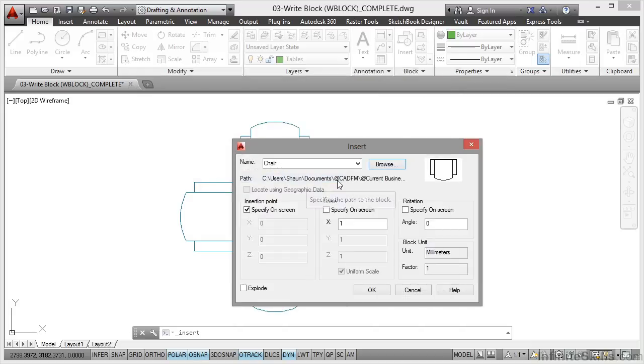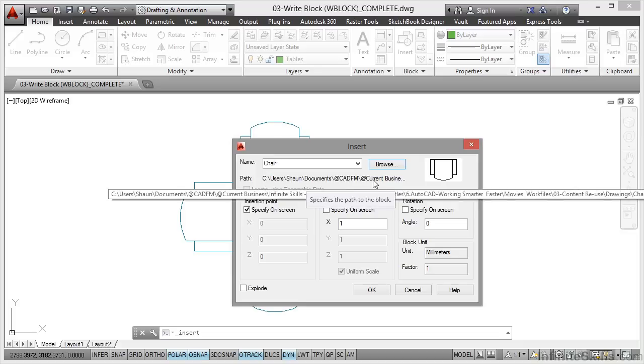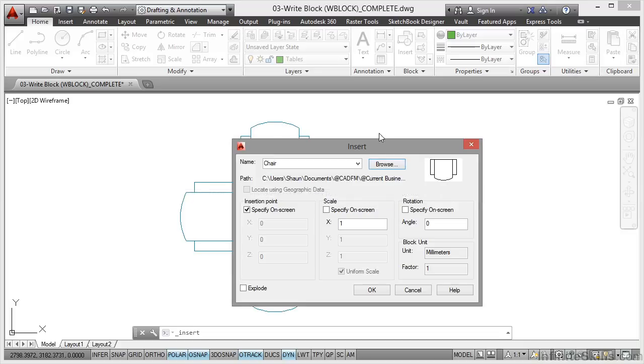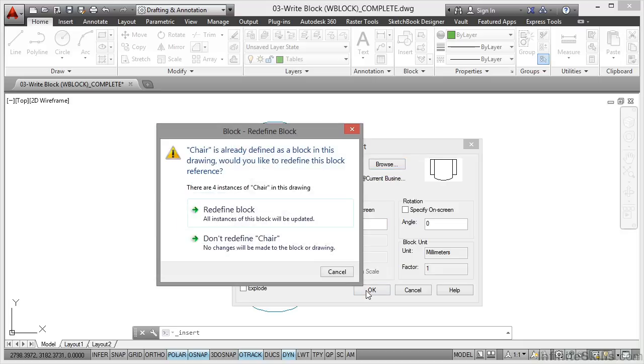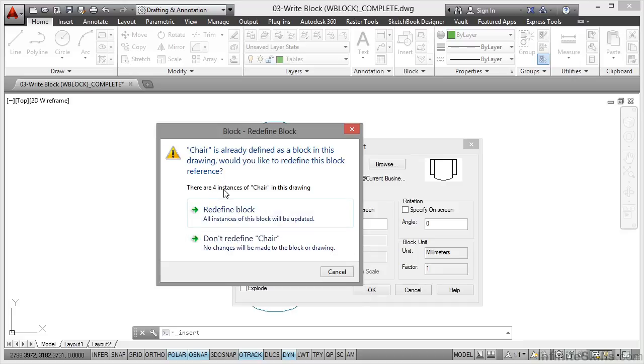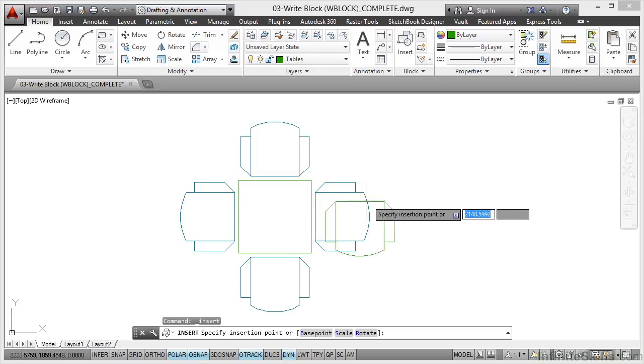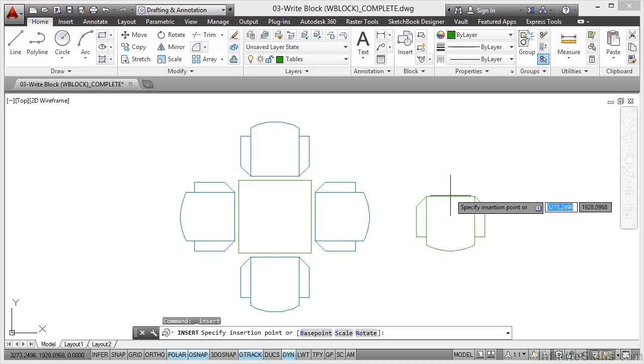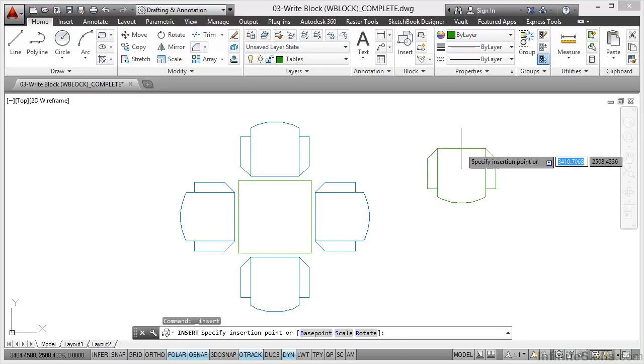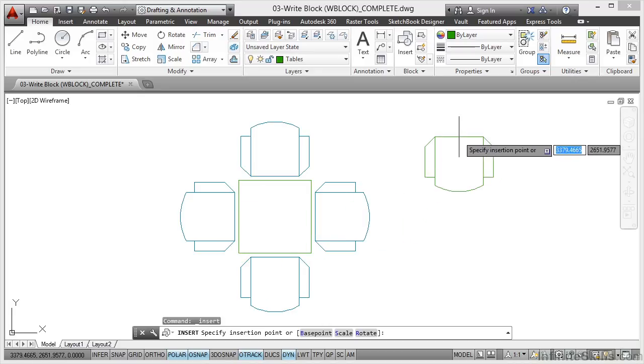There's the path to the actual W block there. Insertion point I'll just specify that on screen. Scale and rotation I'll leave as is. Click on OK. As soon as I do that, AutoCAD thinks, 'Oh hang on a minute, you're bringing in a drawing as a block called chair. We've already got a block reference in the drawing called chair.' So it's telling me there's already four instances of chair in the drawing. They're the ones around the table. I want to redefine that block, so I click it. It redefines the four existing blocks around the table. There's my block there. Click and bring it into the drawing.